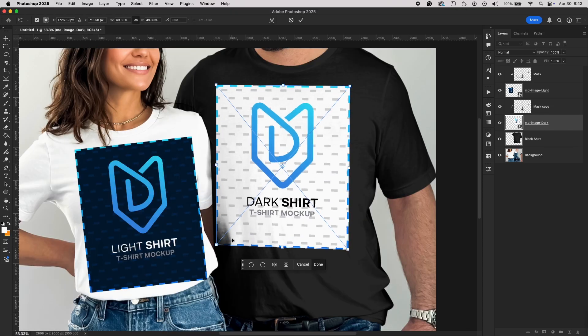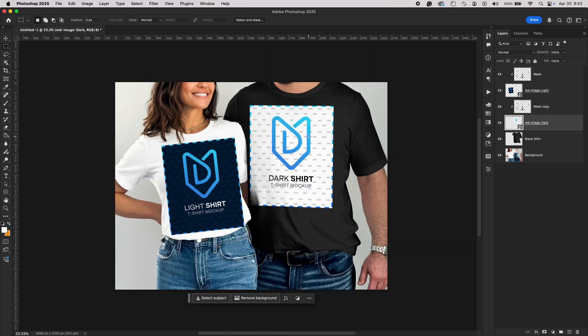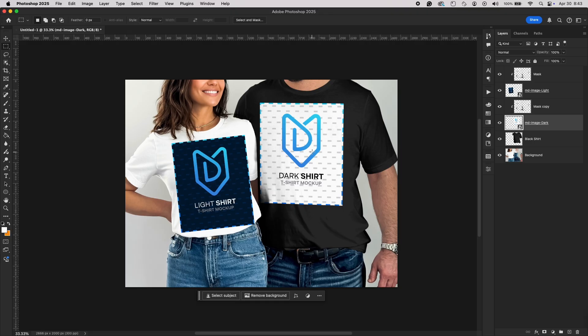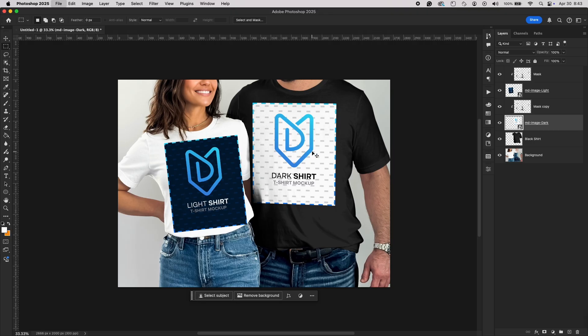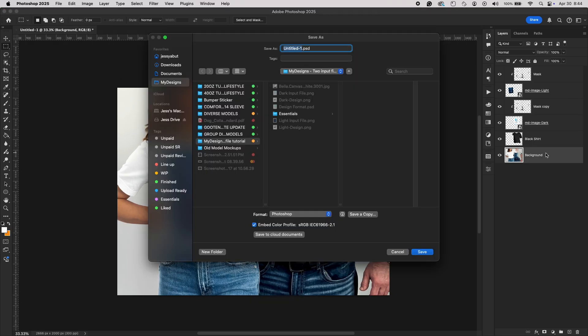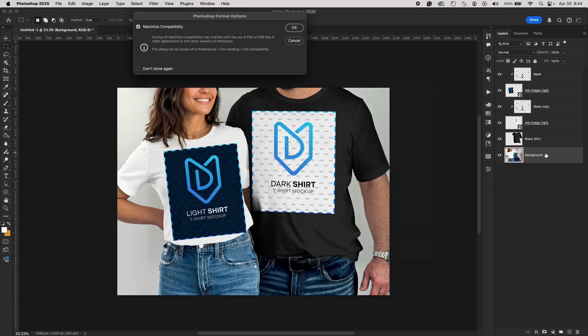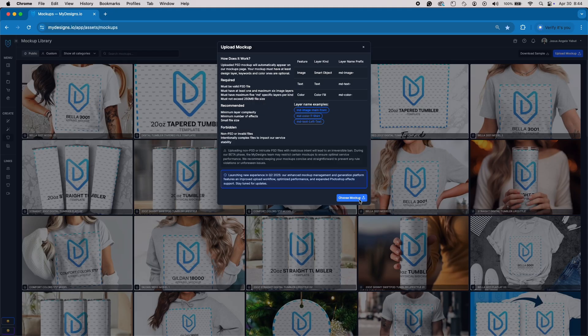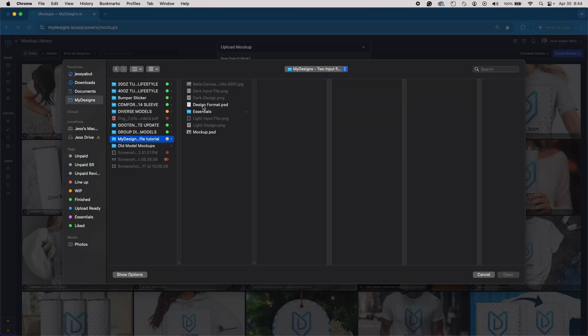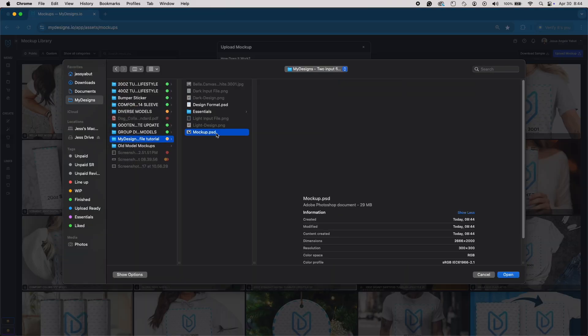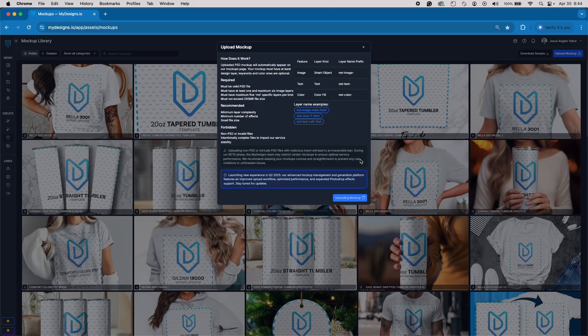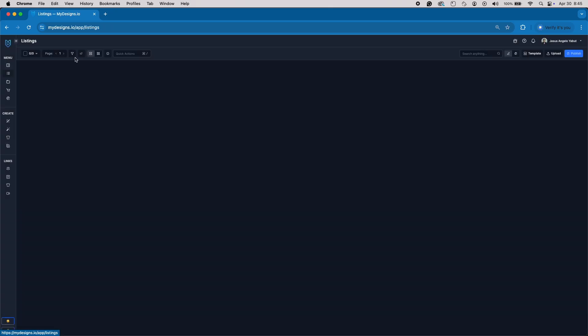Now, let's do a test run inside My Designs to make sure everything is working perfectly. First, save your Photoshop file as a PSD. Then, head over to My Designs and upload the PSD mockup. Run a quick test by assigning different designs.